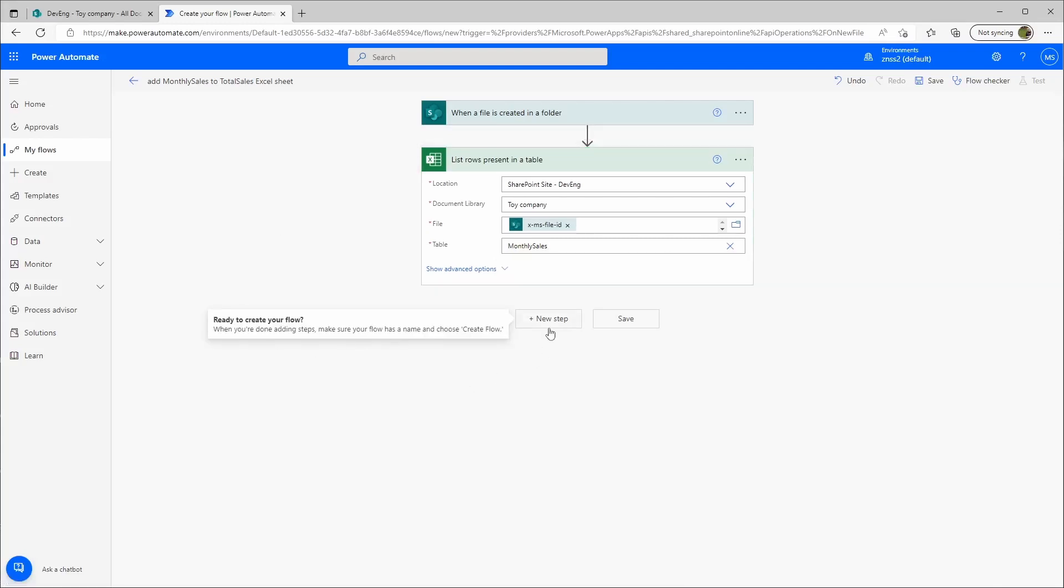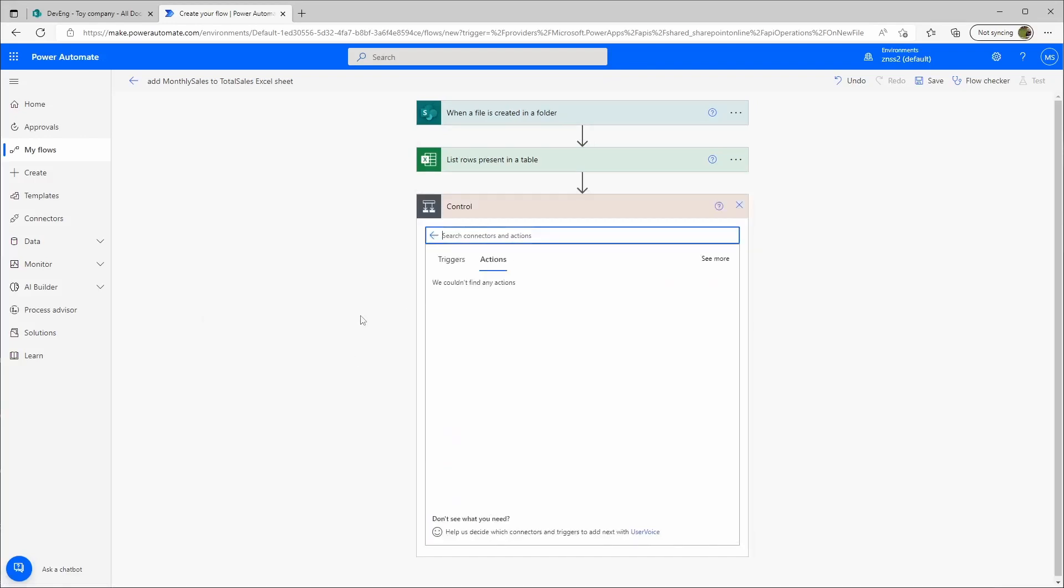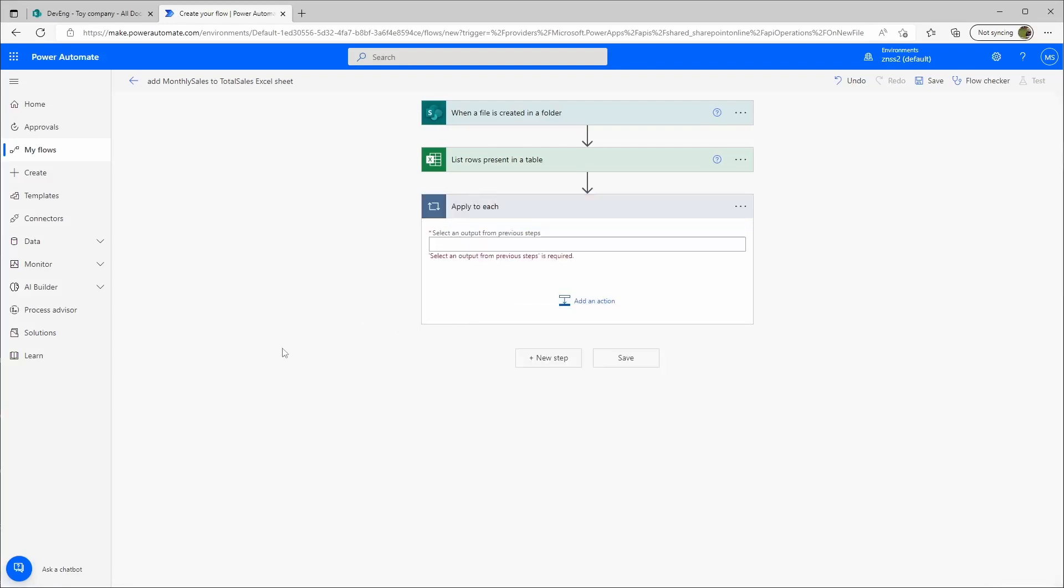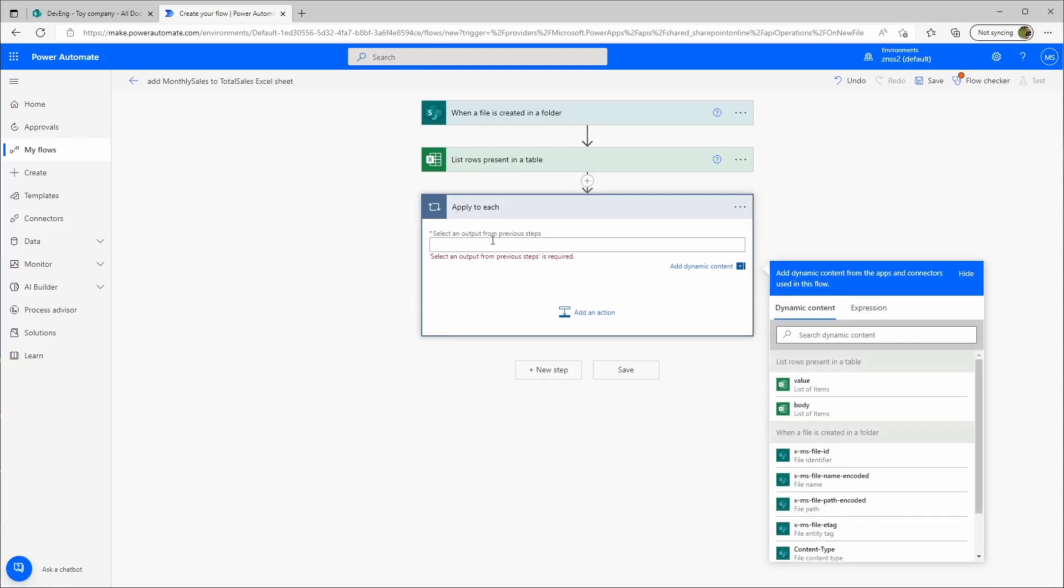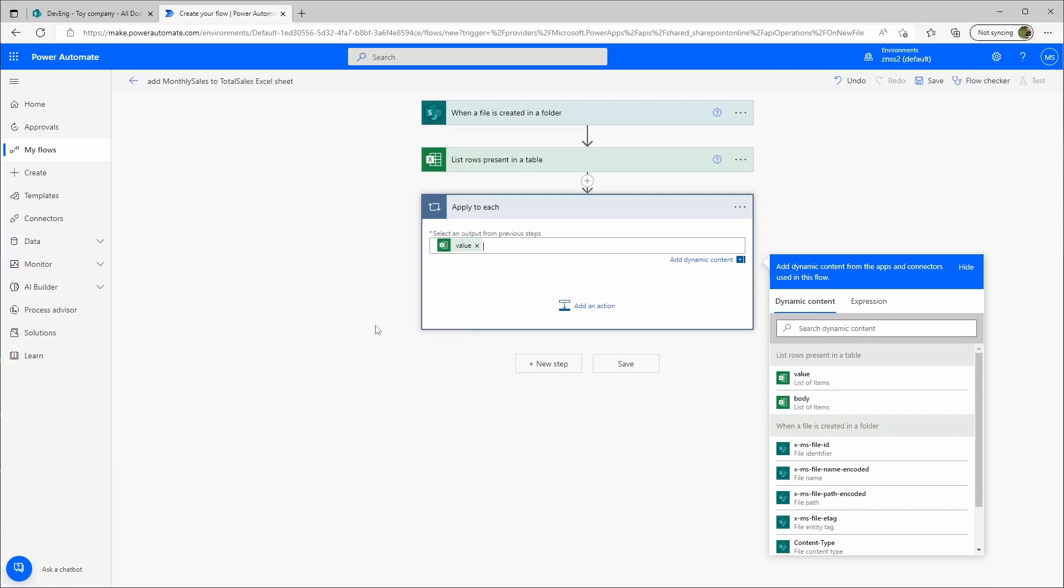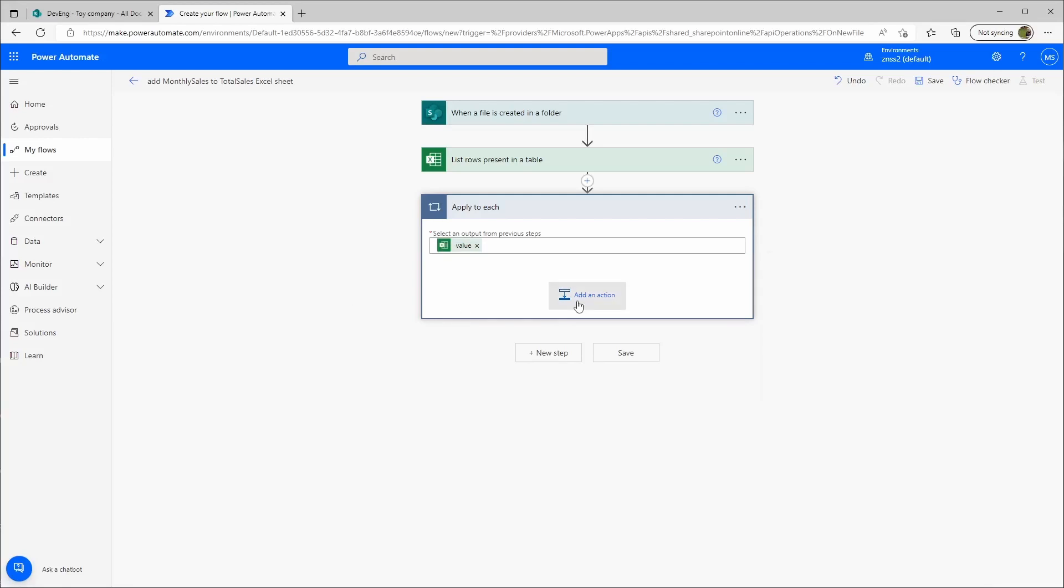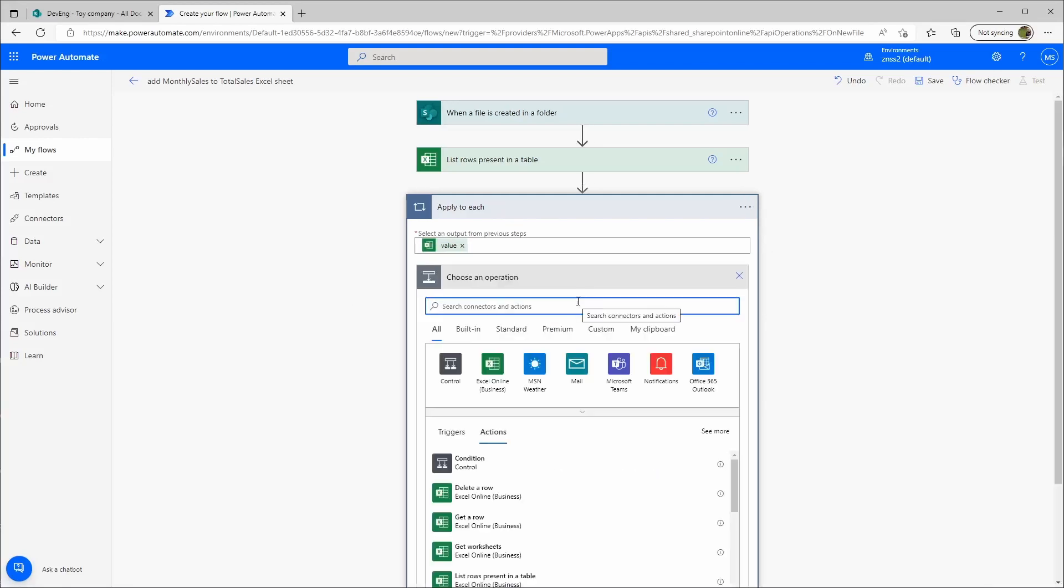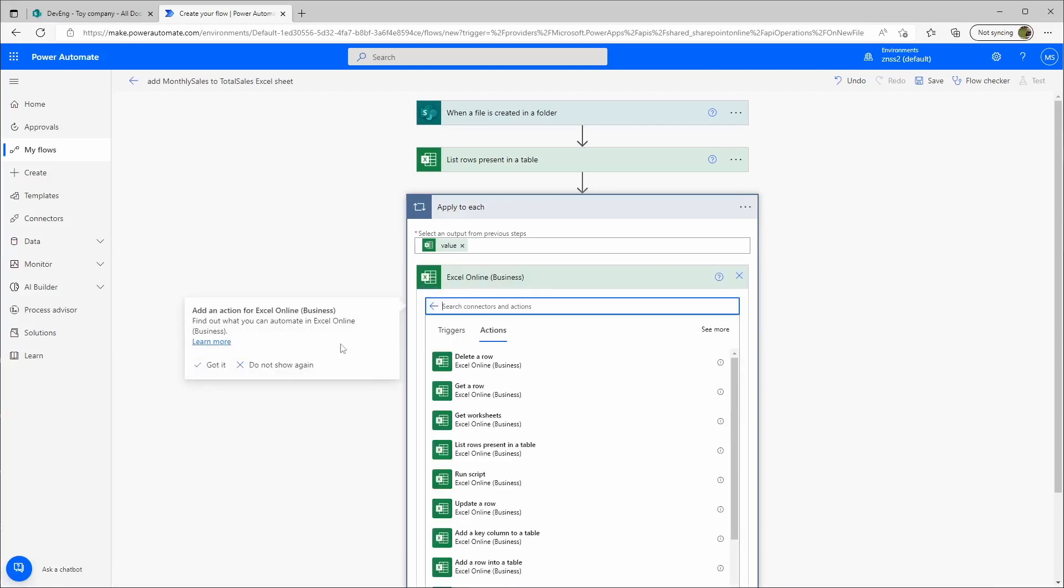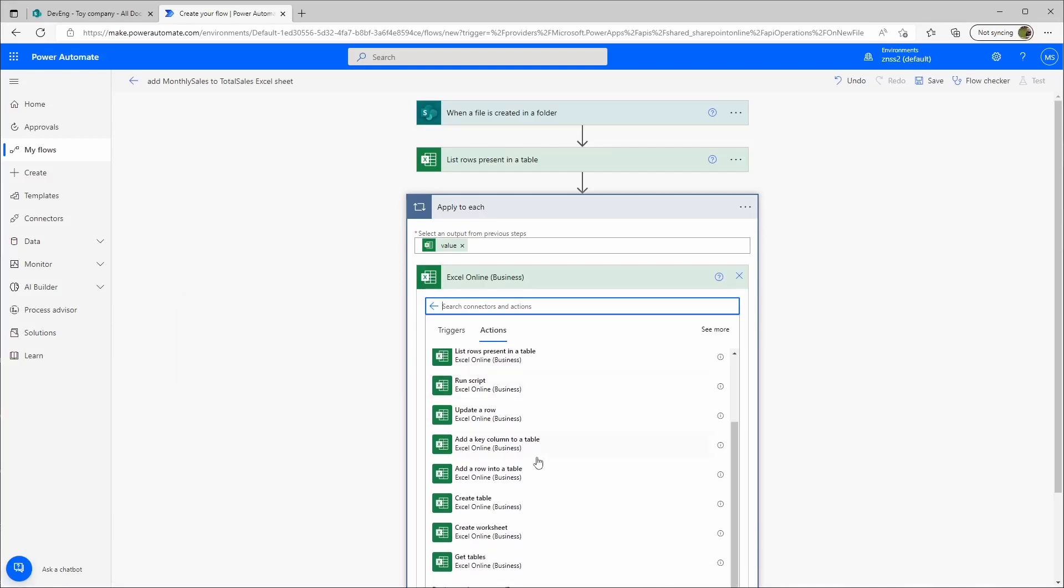Then I'll create a new step. In this case, it will be from the control actions, and then apply to each function. The value will be that array that will go through. Then I will add an action again.